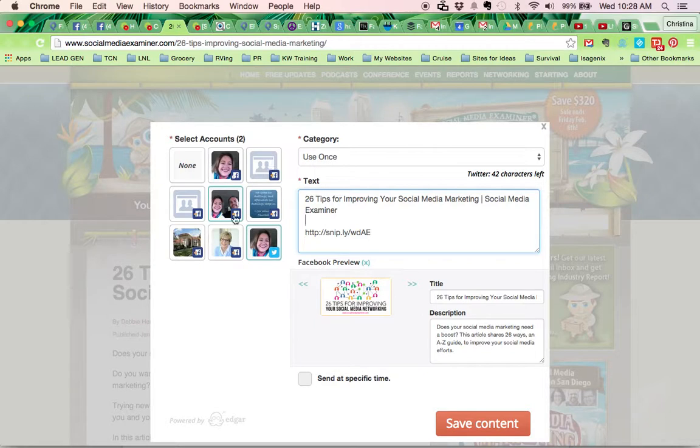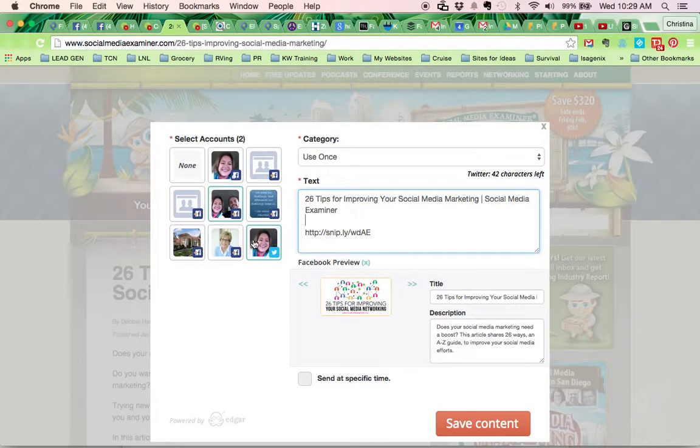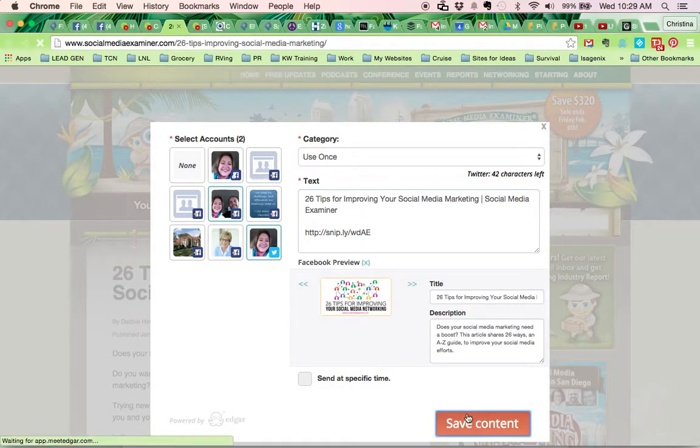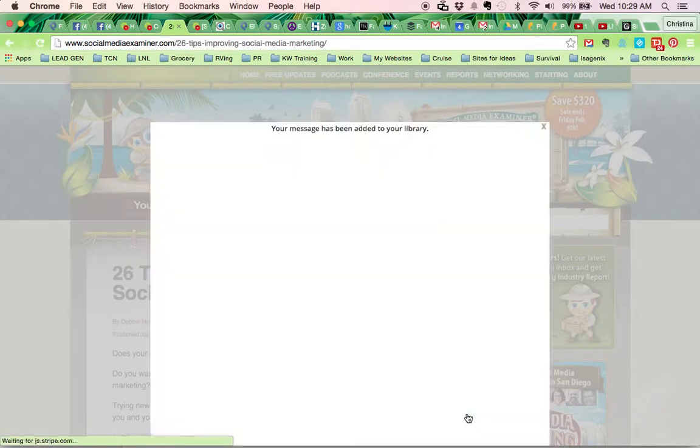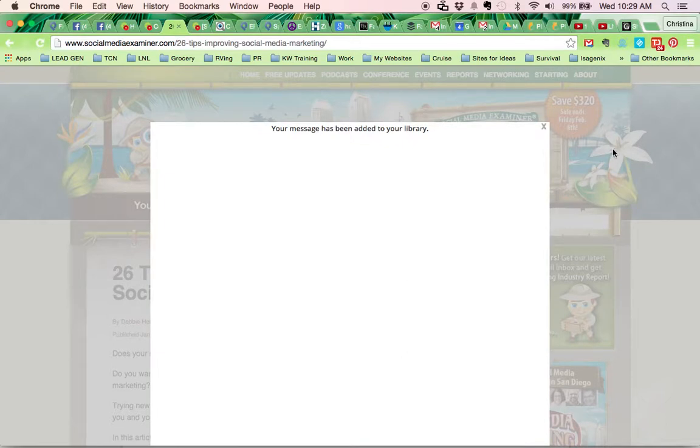So I picked my categories, I picked my libraries or pages use once, and I did the Snipply preview, and then I'm going to save the content. And that means it's now in my library and it's going to push out wherever I scheduled that in Edgar. And then I'm done.